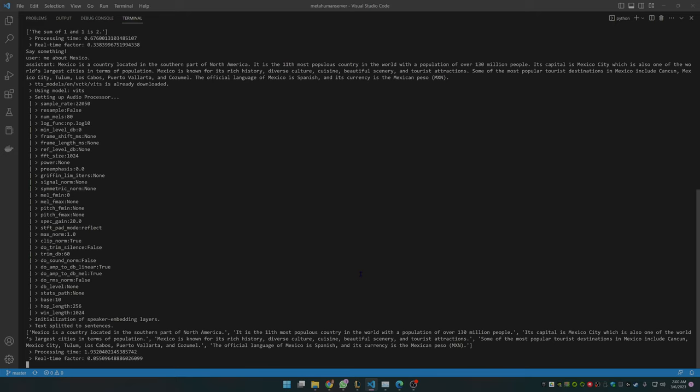Mexico is known for its rich history, diverse culture, cuisine, beautiful scenery and tourist attractions. Some of the most popular tourist destinations in Mexico include Cancun, Mexico City, Tulum, Los Cabos, Puerto Vallarta and Cozumel. The official language of Mexico is Spanish and its currency is the Mexican peso.